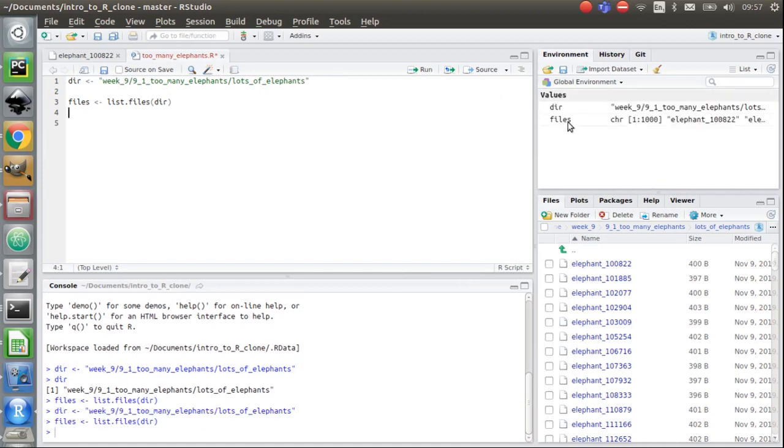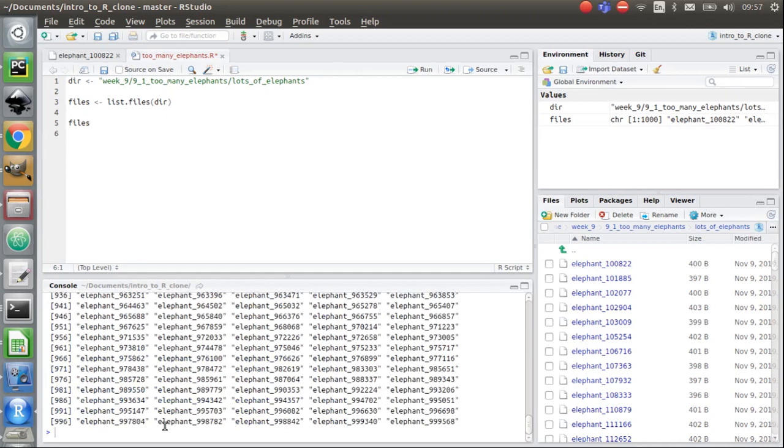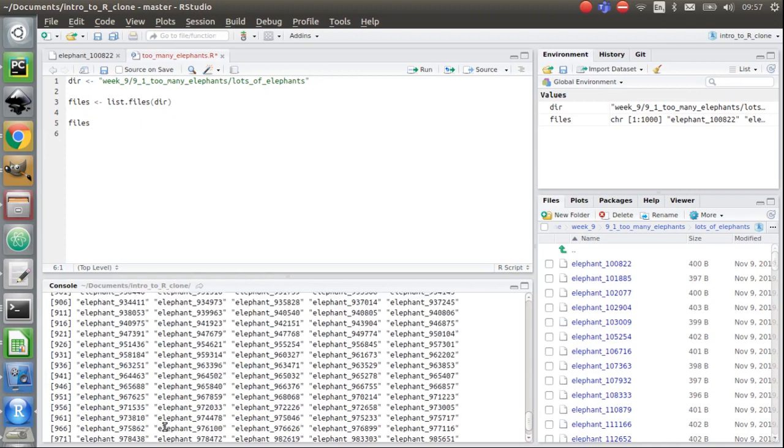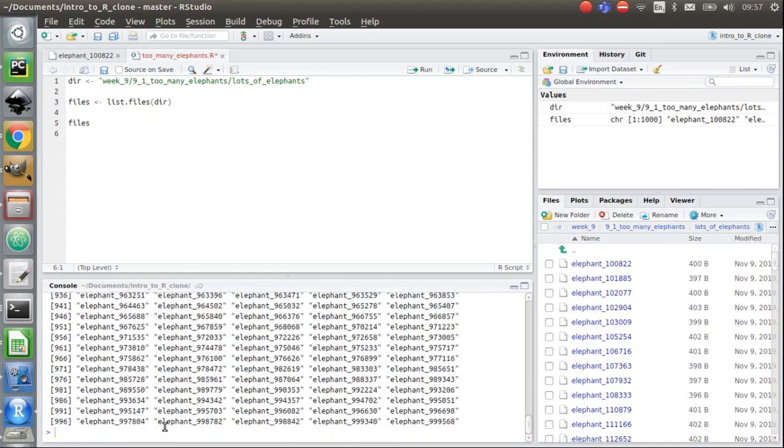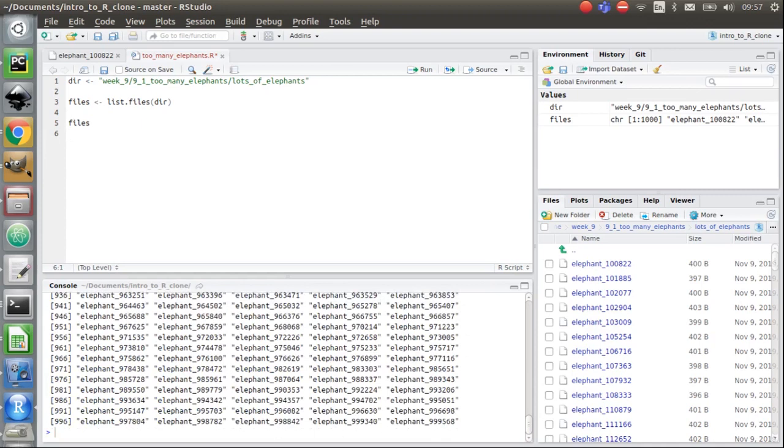Right, so I've now got a files variable which has a thousand file names in it. I can prove that if I just print out those files again. There you go. Right, one, two, a thousand. I don't know why, is it? Oh yeah, there it is, there is a thousand there.